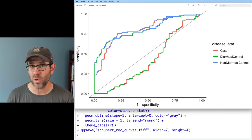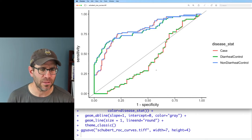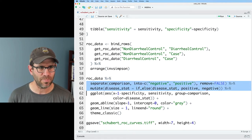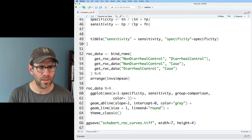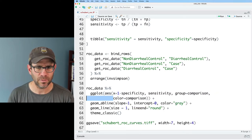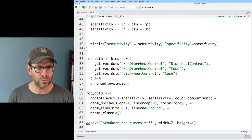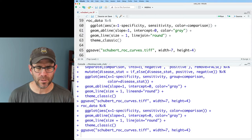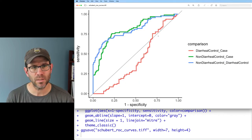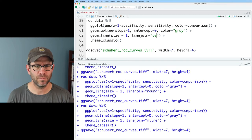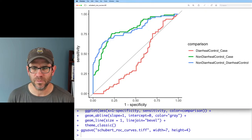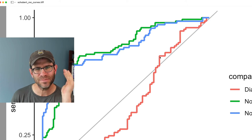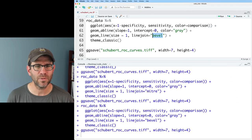There is also an argument for linejoin which affects how those lines come together. Let's go back to group = comparison and color = comparison. We could do linejoin = 'round', which I believe is the default. We could also do 'miter', which gives a more square step line, and then 'bevel' - where you can see that where it joins it's not round, not square, it's beveled. I'm going to stick with the default which is round.